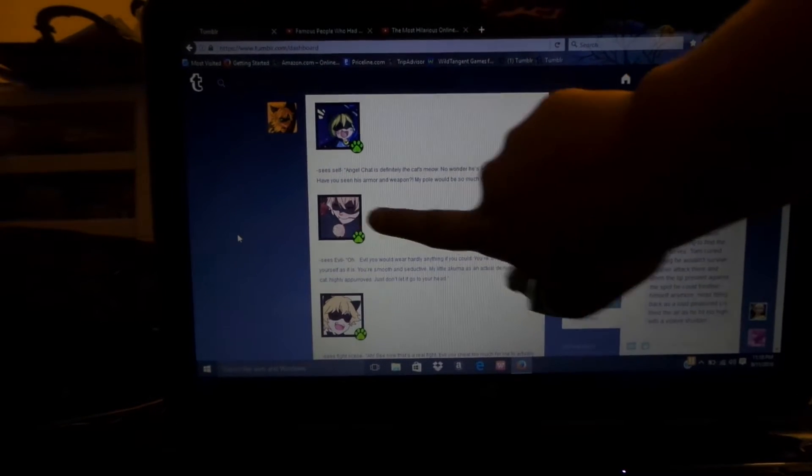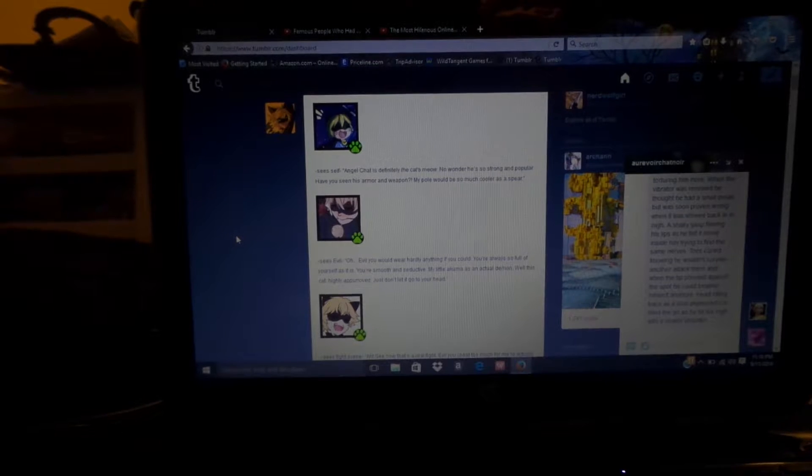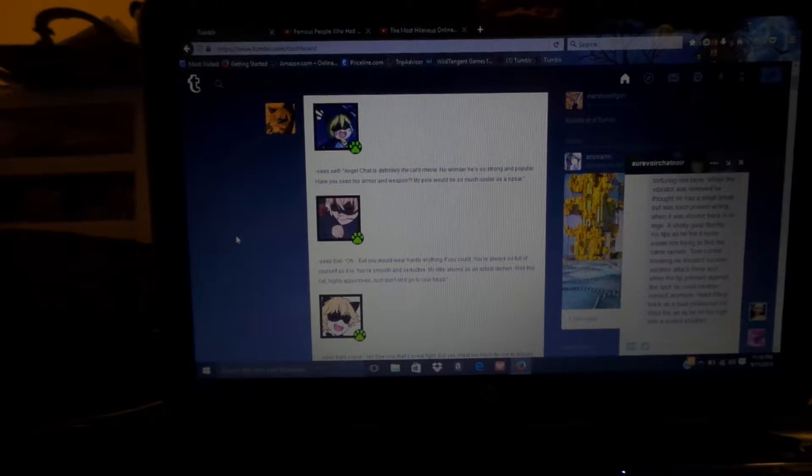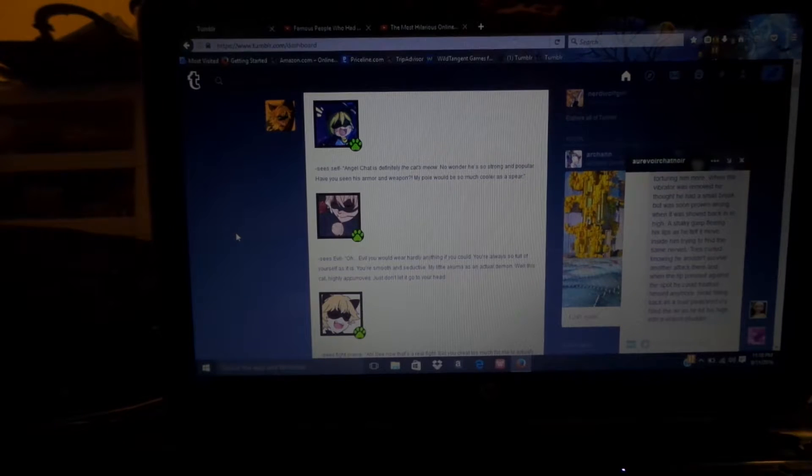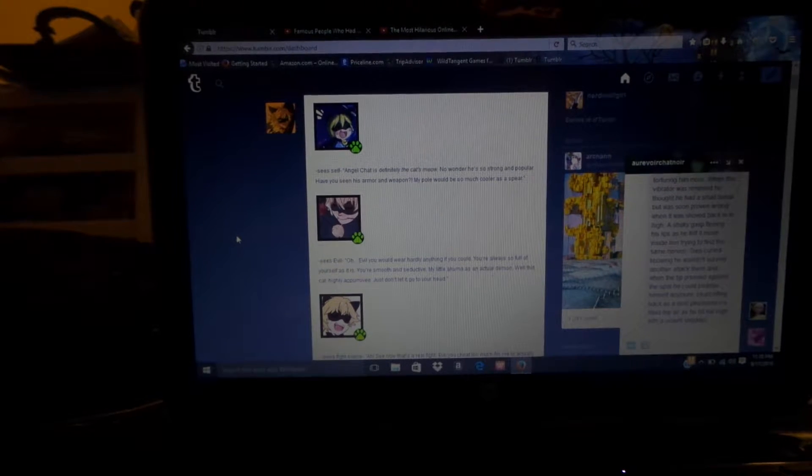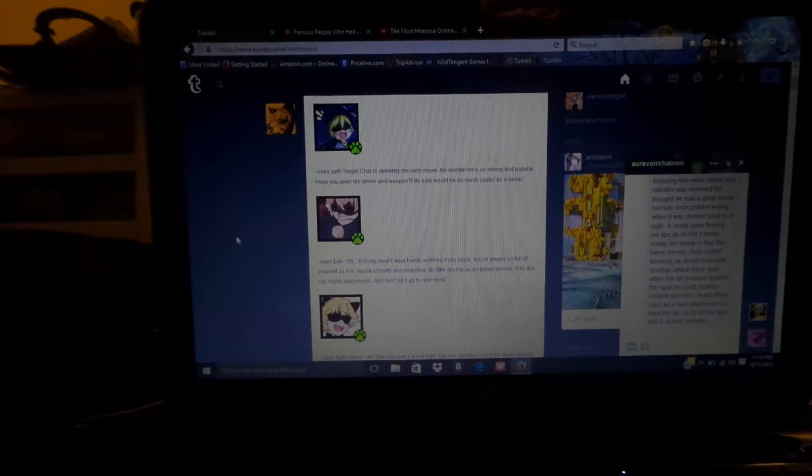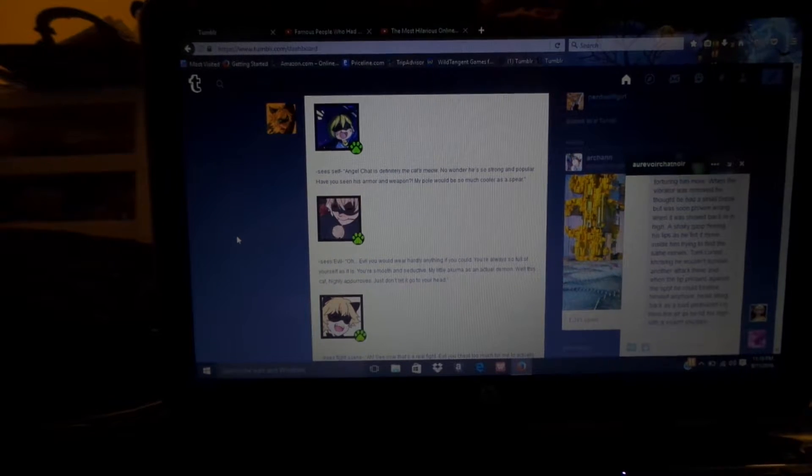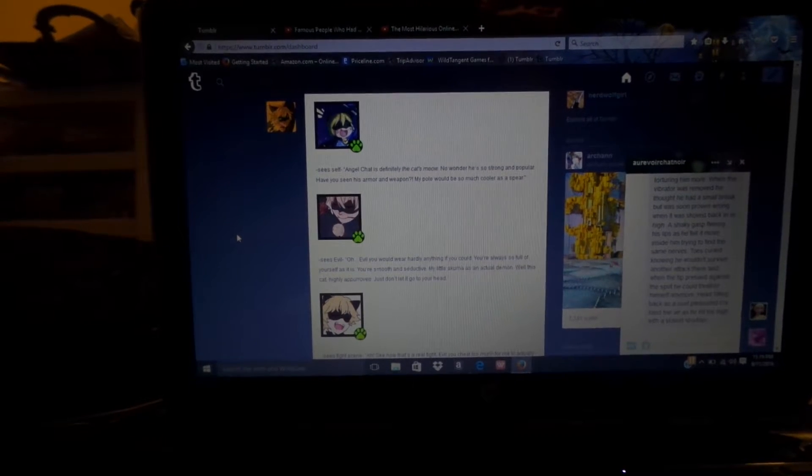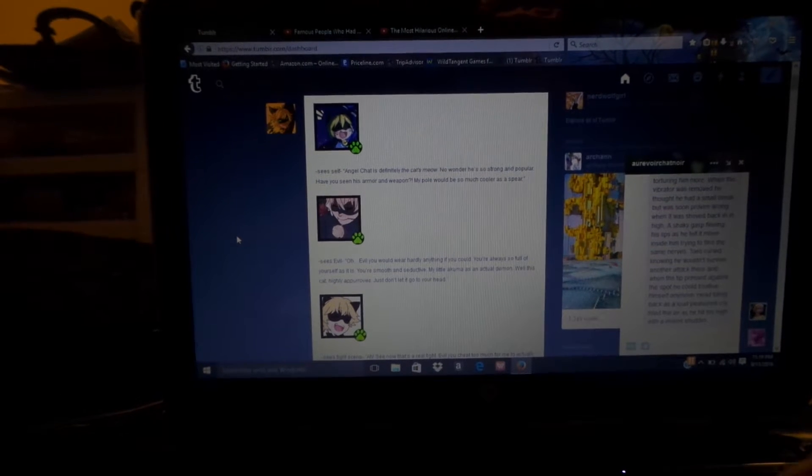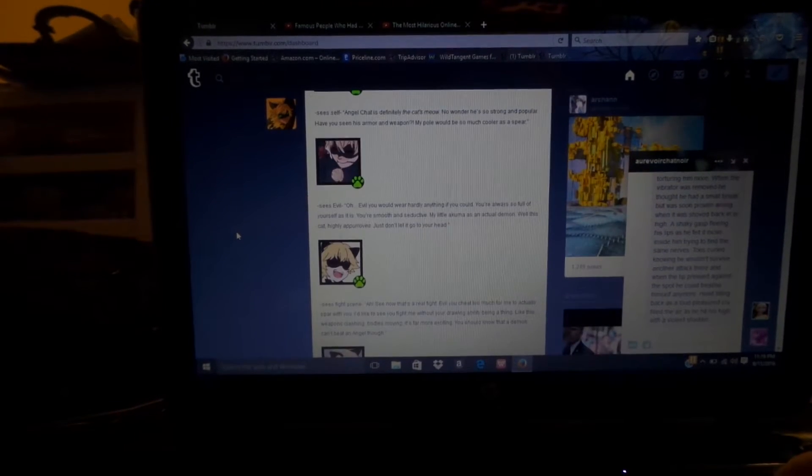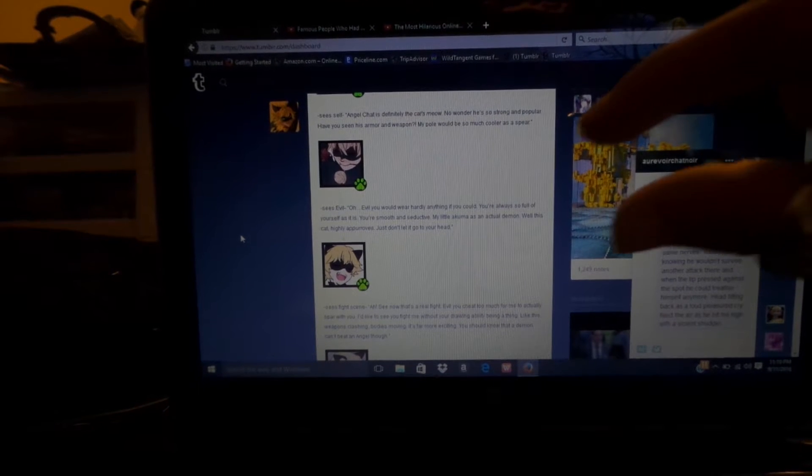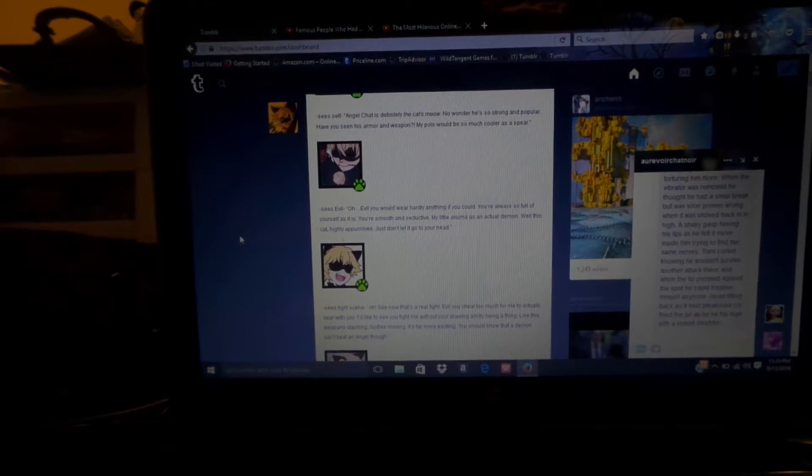Another cute icon. Sees evil, yep yep. Oh, evil, you would wear hardly anything if you could. You're always so full of yourself... yeah, that's true. You're smooth and seductive. My little Akuma is a natural demon. Well, this cat highly approves. Just don't let it go to your head. Well, evil's egotistical, so of course he'd be just a little bit egotistical. Anyway.